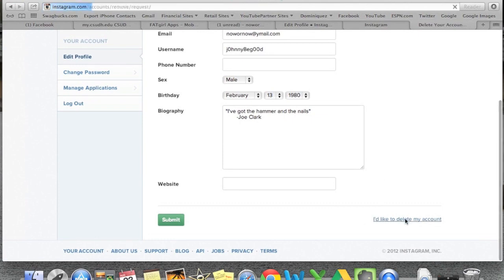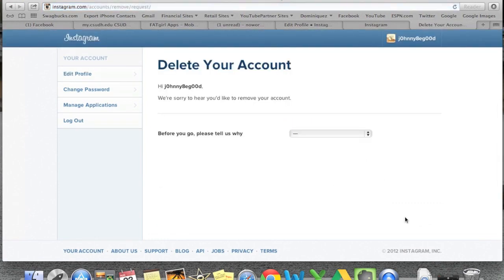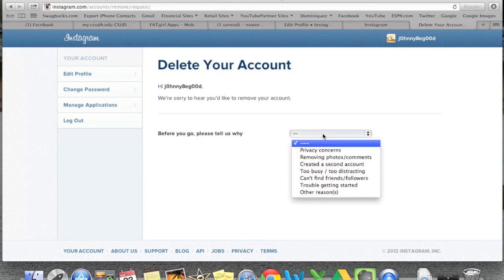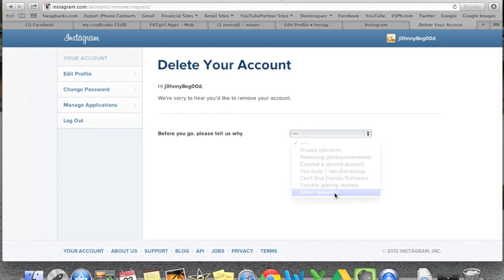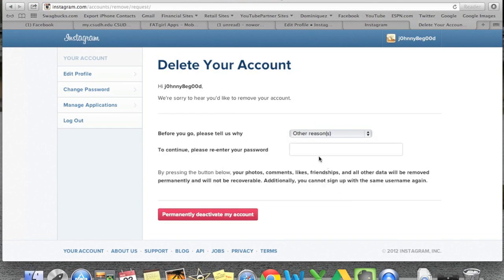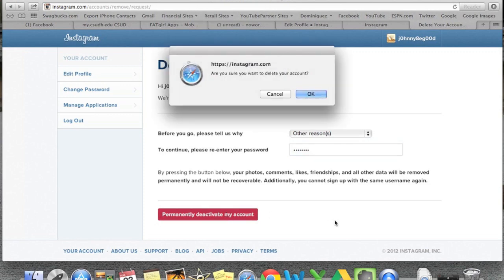You're going to click on that. It's going to say we're sorry to hear about that. Tell us why. I'm just going to put other reasons. It's going to ask you to put your password in again, and then click permanently delete my account.